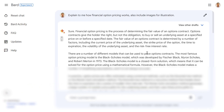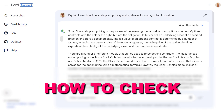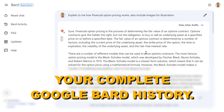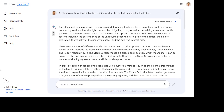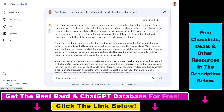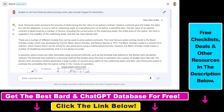Hey everybody, in this video tutorial I'm going to show you how to check your complete Google Bard history. As you might know, in ChatGPT you have the sidebar where you can check out all your previous conversations, but this is not available inside Google Bard, so you have to do a little bit of digging to find all your previous conversations.